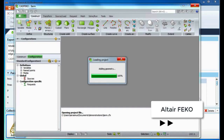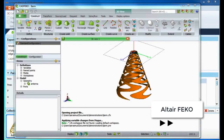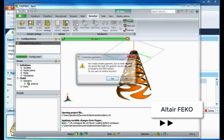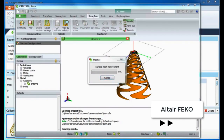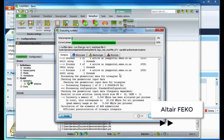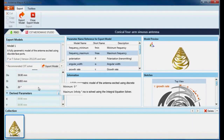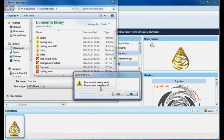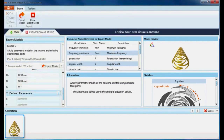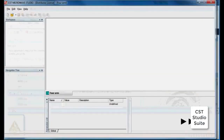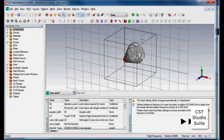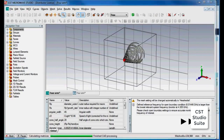Simulation models exported from Antenna Magus are fully parametric and carefully constructed to support a wide range of parameter variations. The models include all geometry, excitations, meshing, and solver settings, as well as the extractions of results typically required to assess the performance of the antenna. The best approaches available in each simulation tool are used to help even inexperienced users achieve accurate results with minimal effort. All models have been rigorously validated to ensure that the user can be confident in the accuracy of the simulation results.